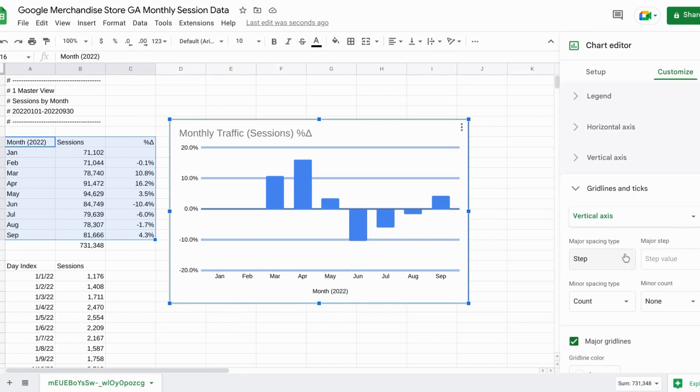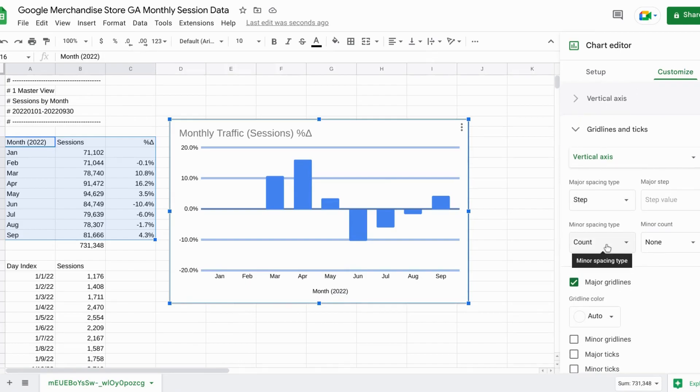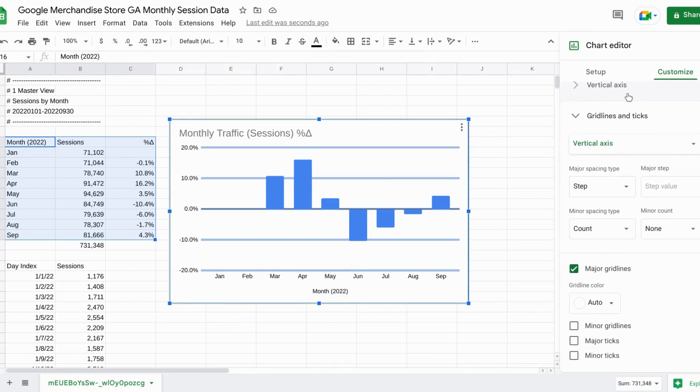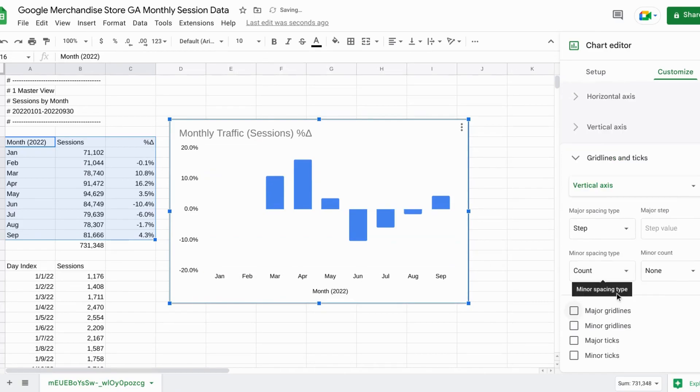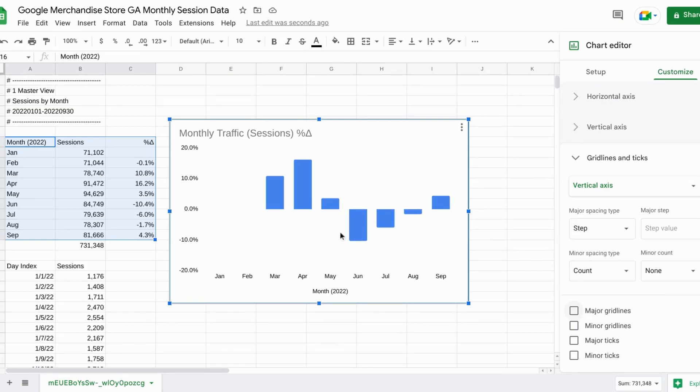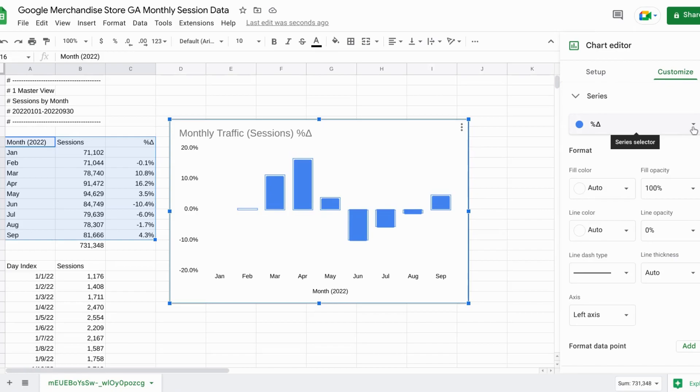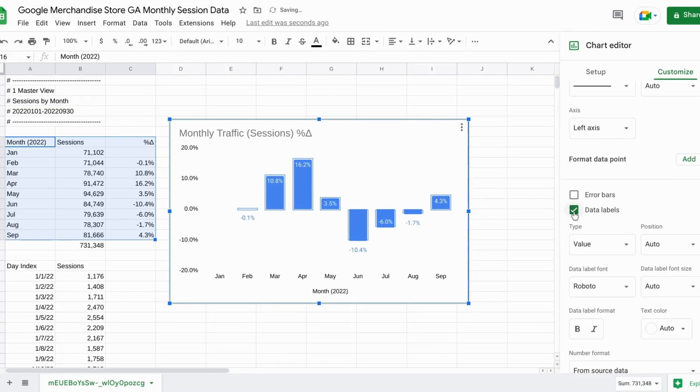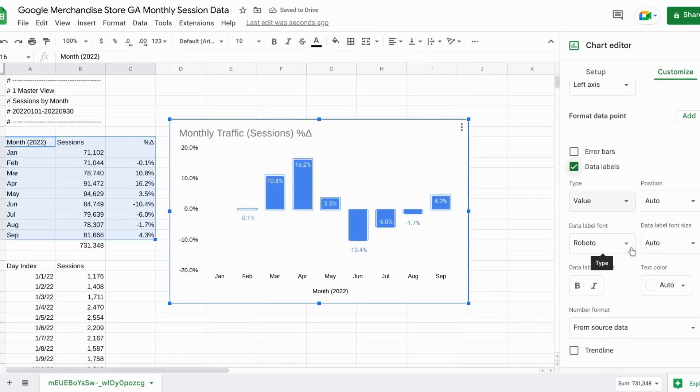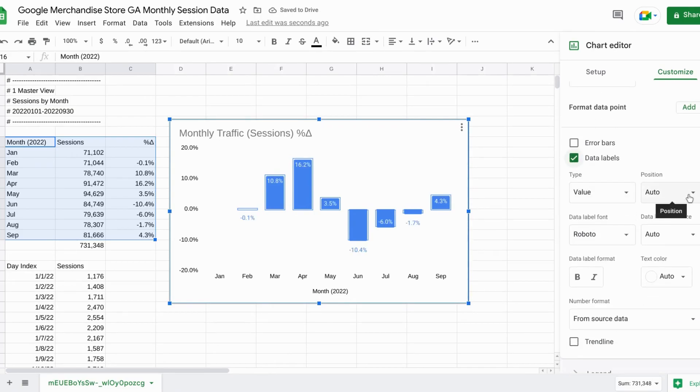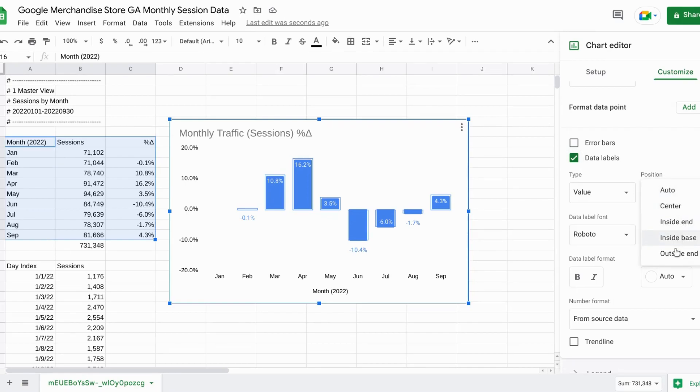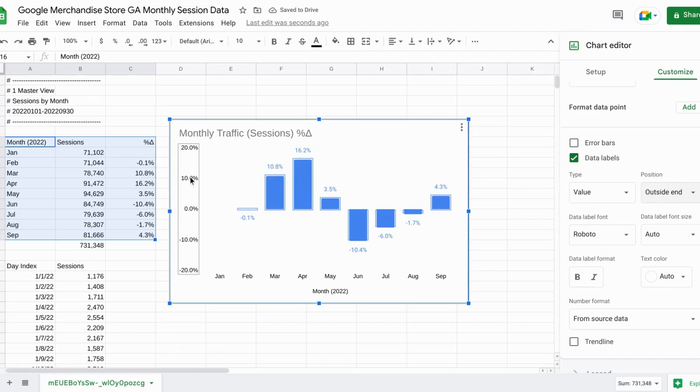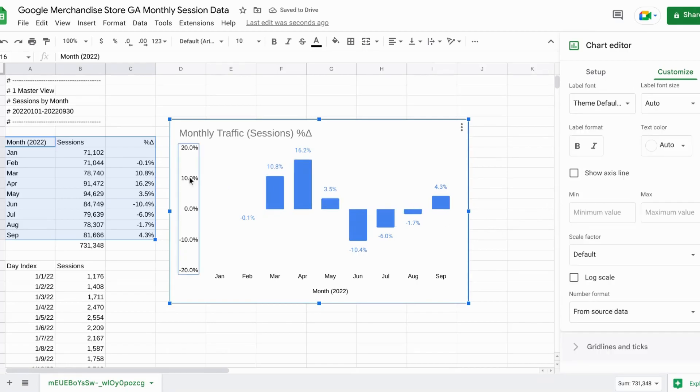Go to our customize section. And under grid lines and ticks uncheck major grid lines. So now we have a cleaner chart. But for our series, let's include the data labels. So check that off. And we'll change the position to outside end. So now we can actually get rid of the y axis.